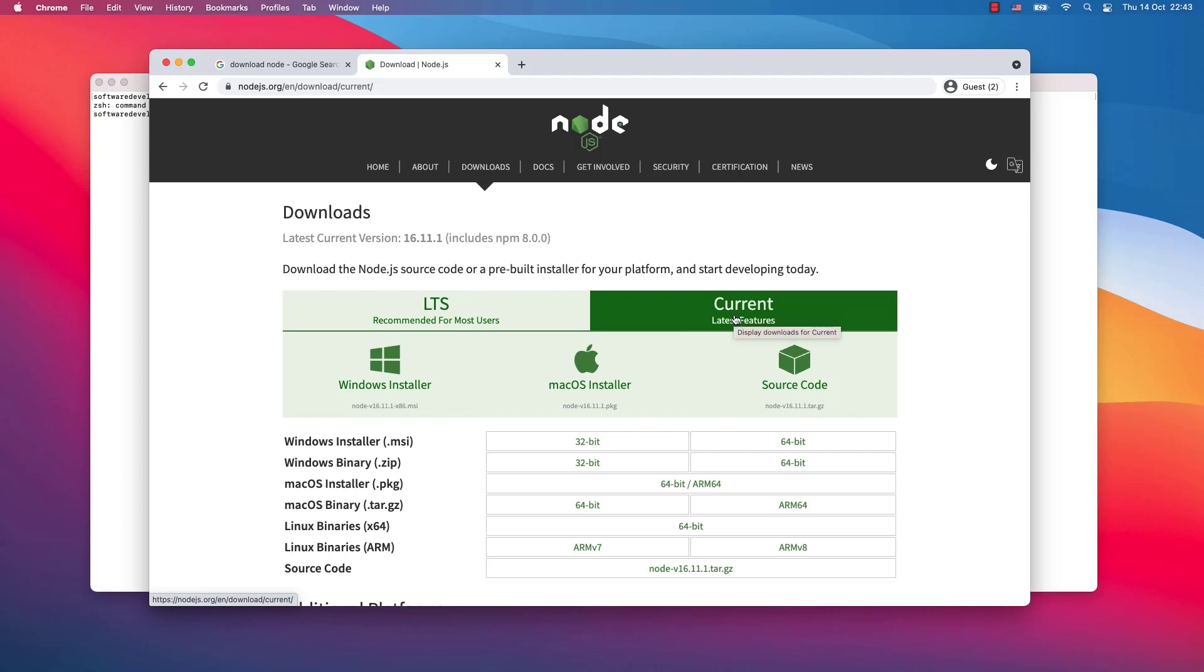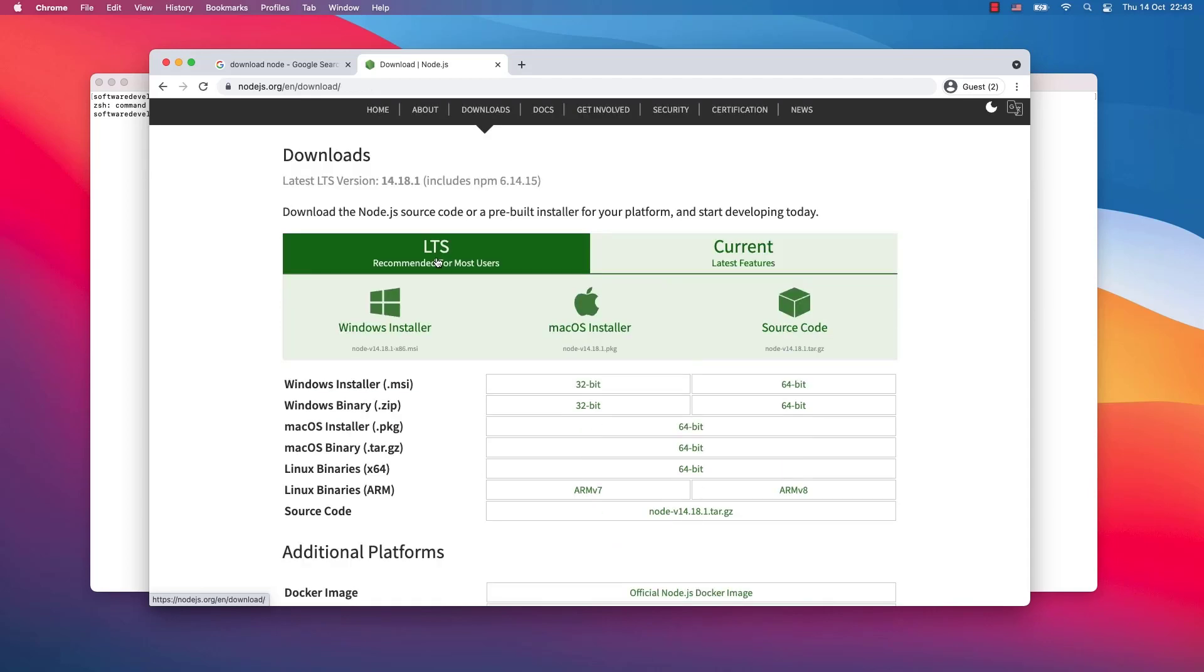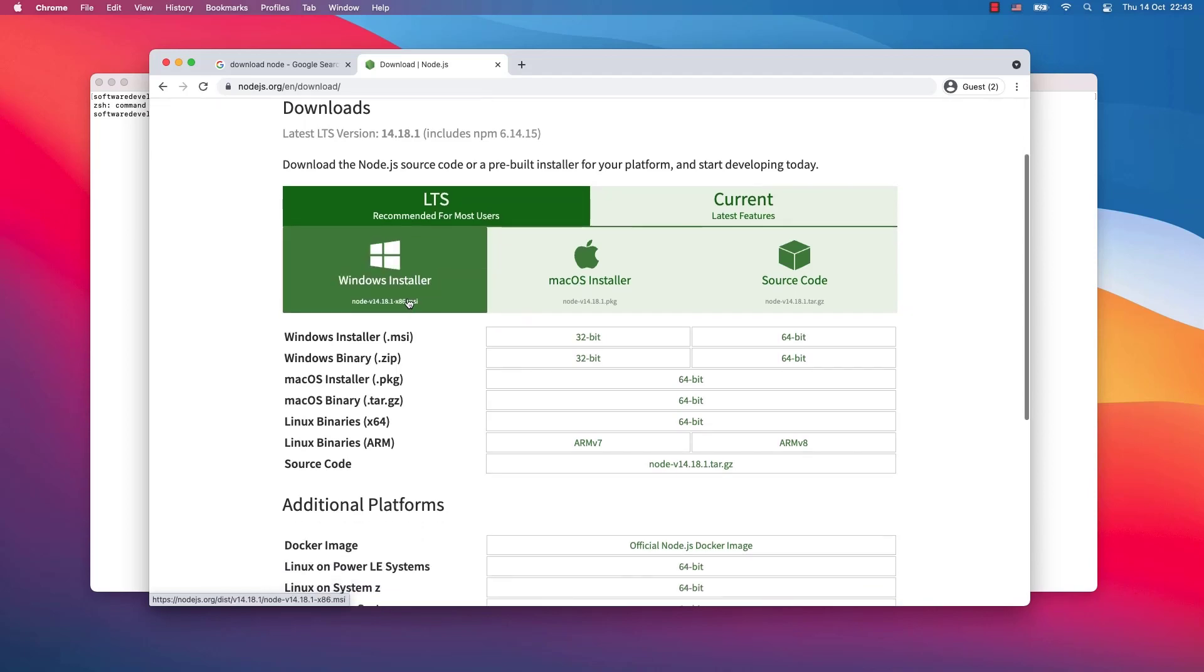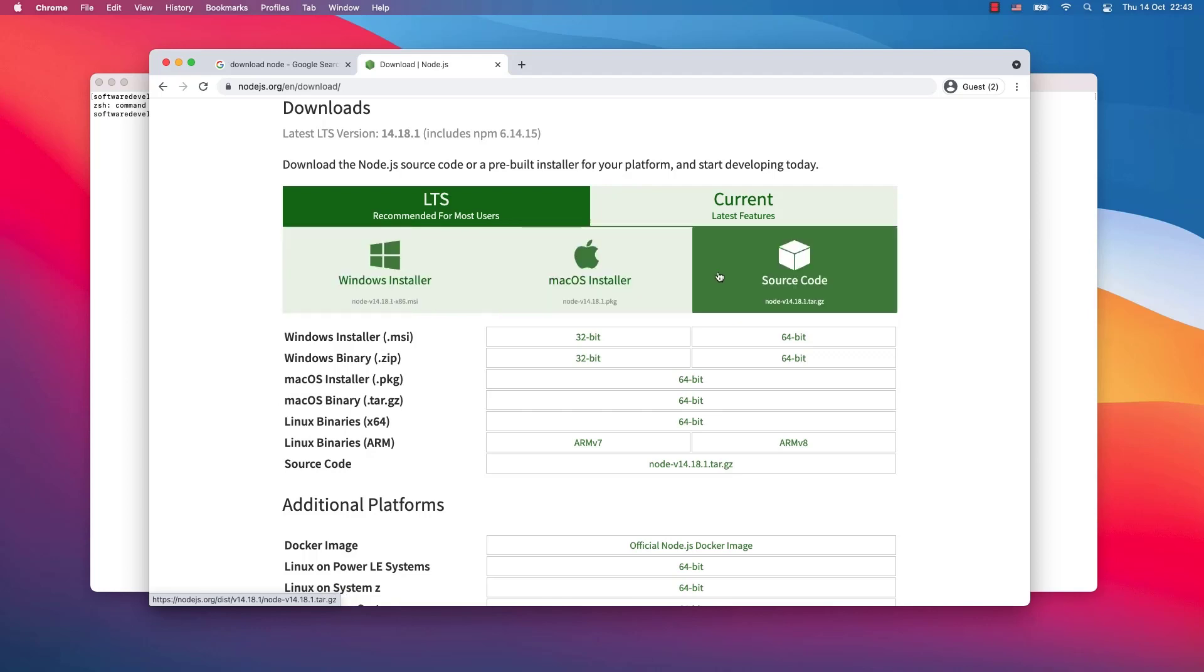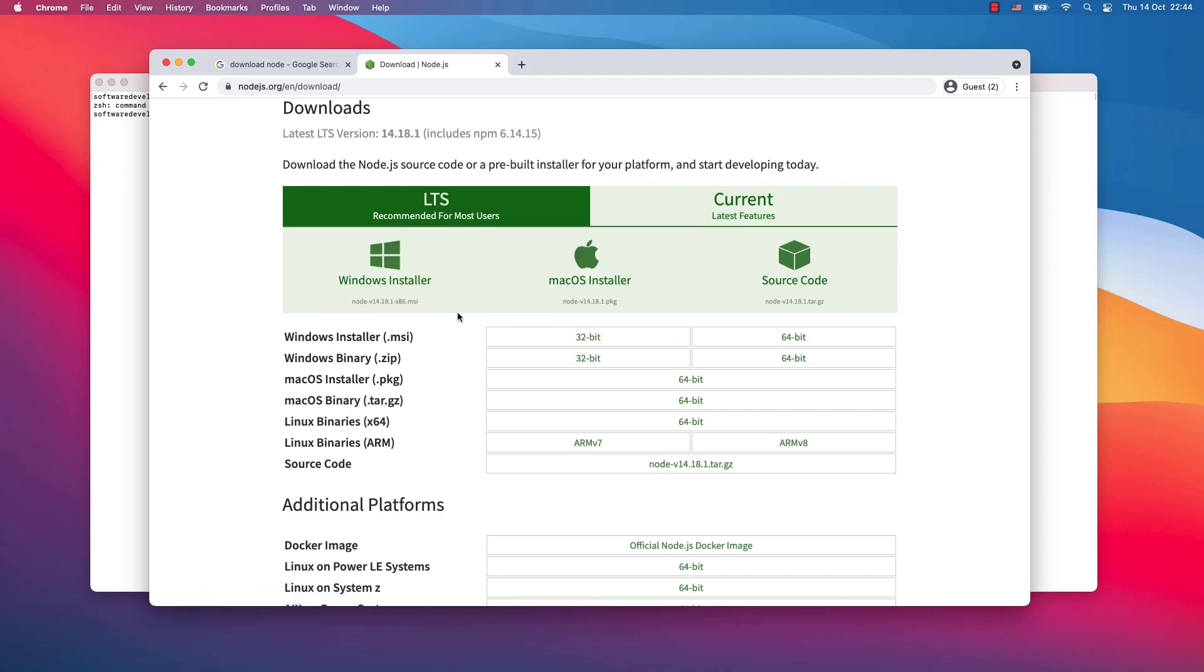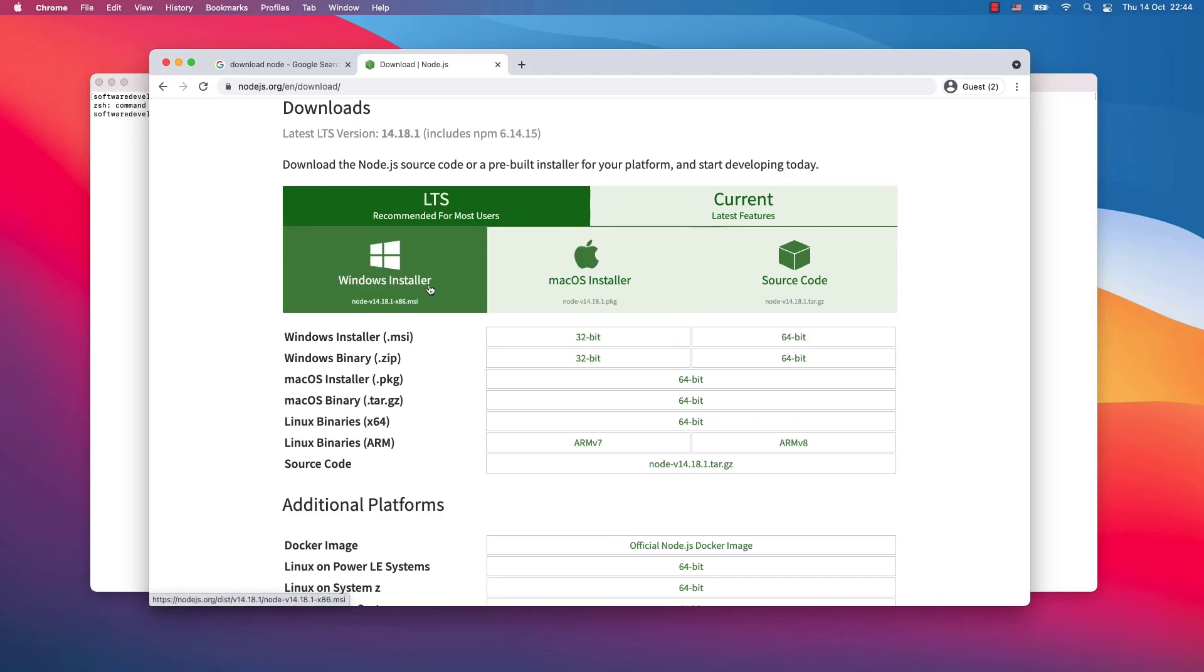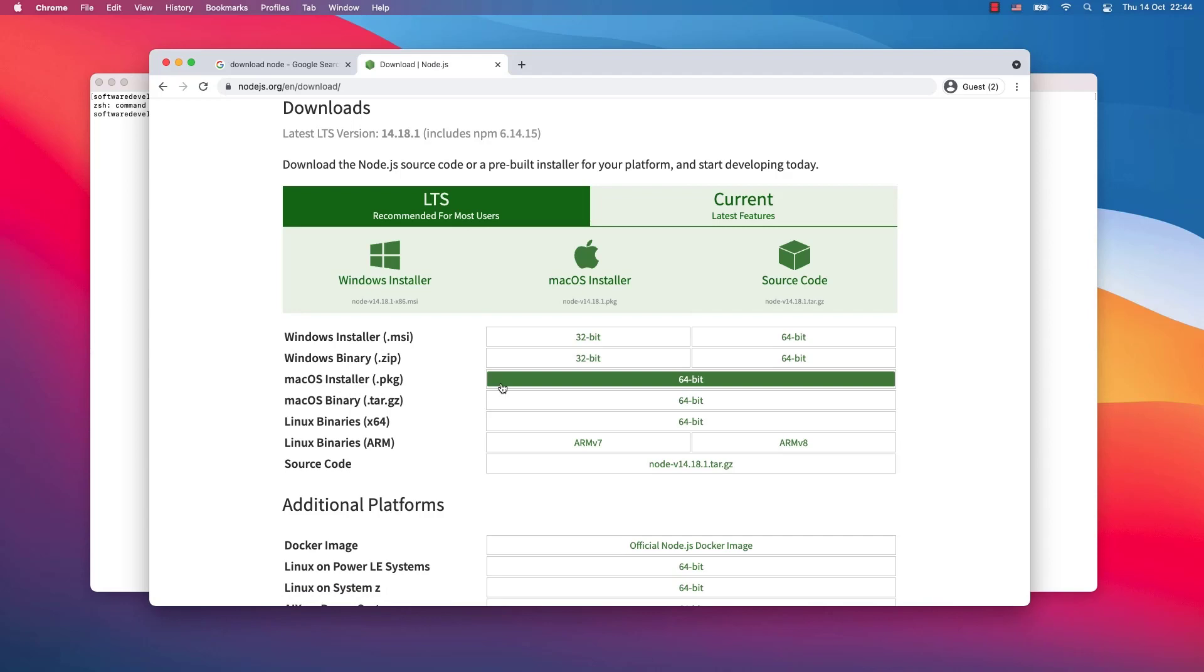As a beginner you will most probably go with LTS, the latest stable version. Then you can choose between the Windows installer, Mac OS installer, or you can even select the source code, which is a possibility for only experienced professionals. We are just beginning with Node.js, so we simply choose from one of these installers. For Windows you go for Windows installer, either MSI or zip, 32 or 64 bit. Mac OS you go for 64 bits only, either package or tar.gz.